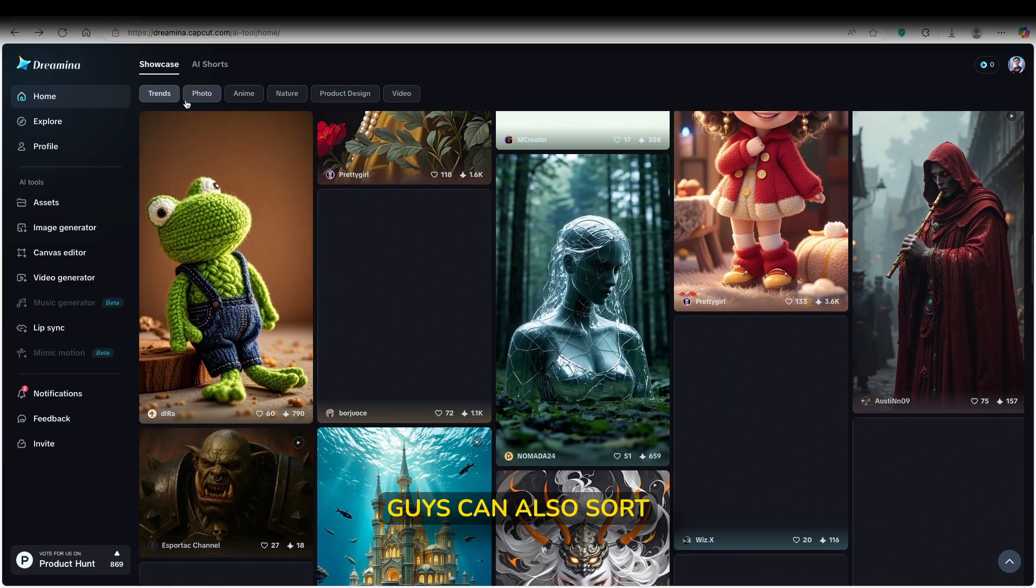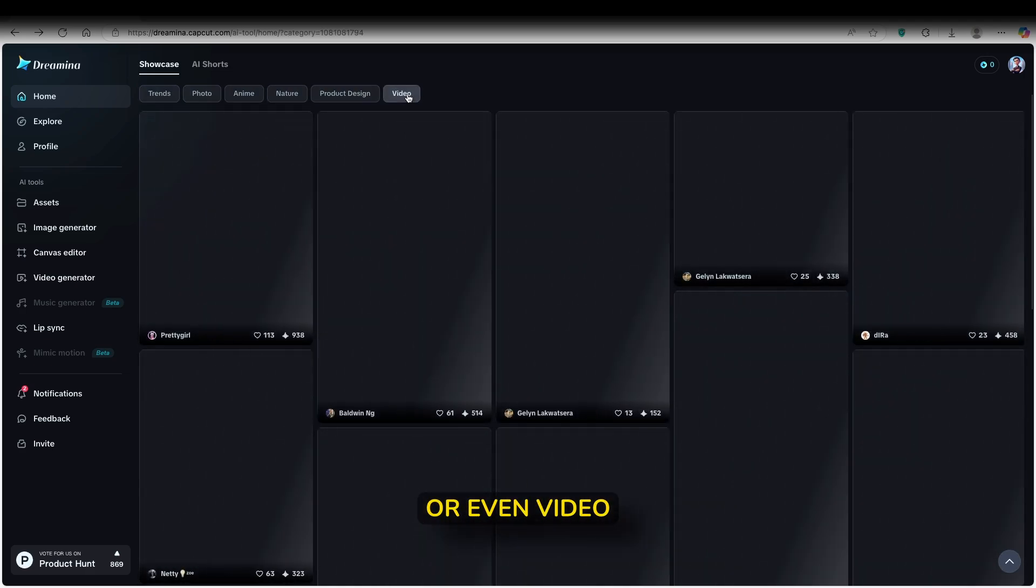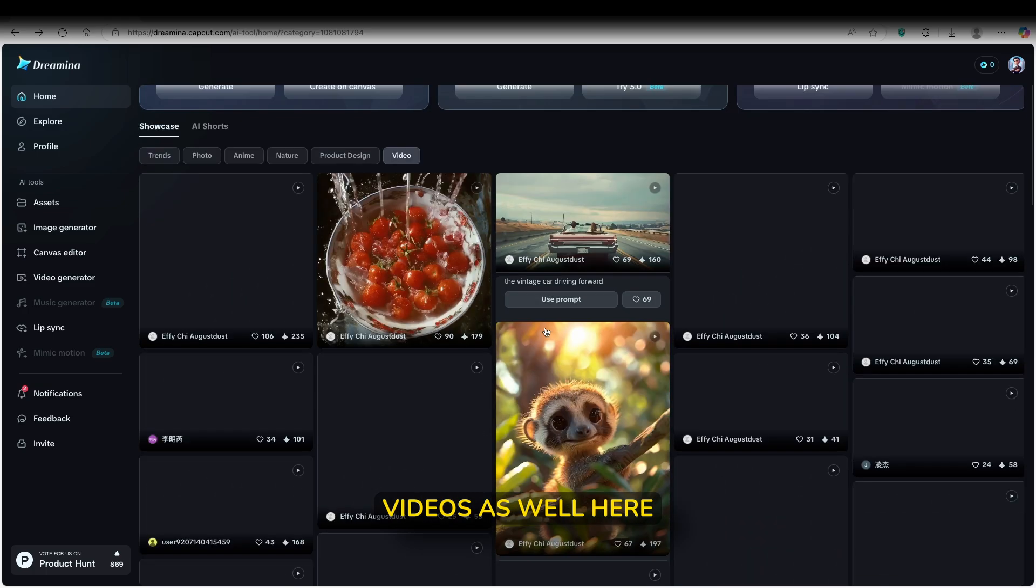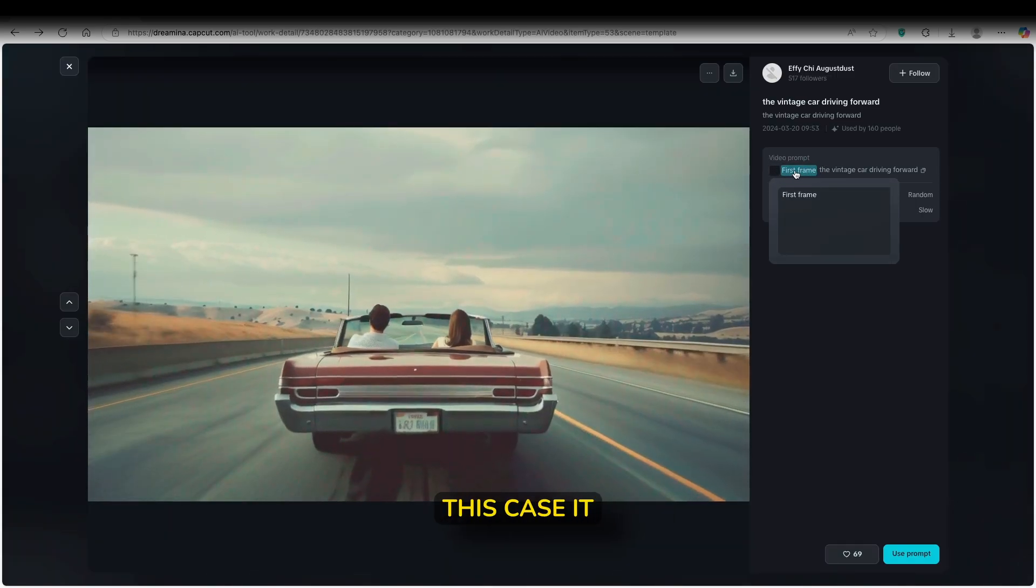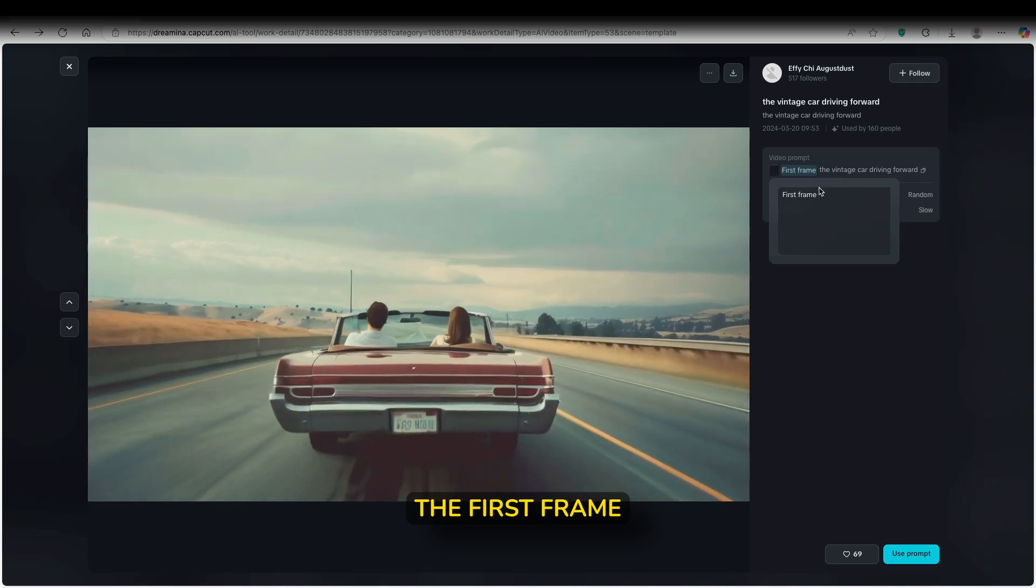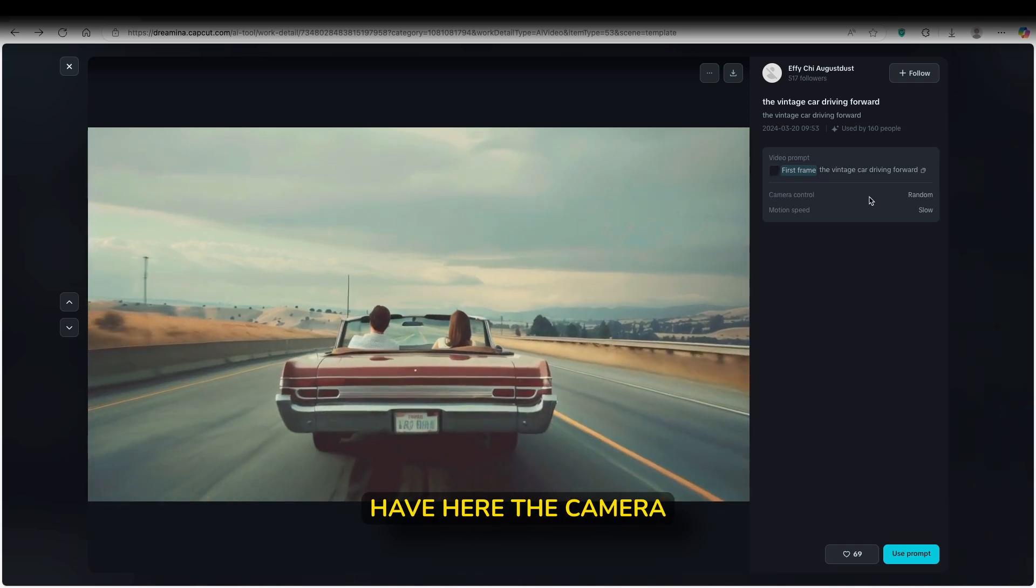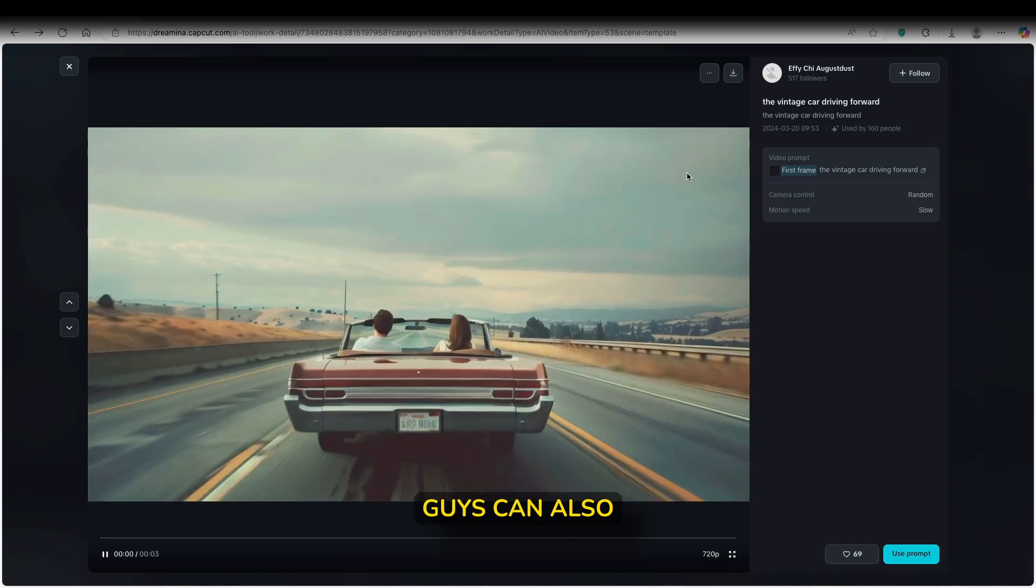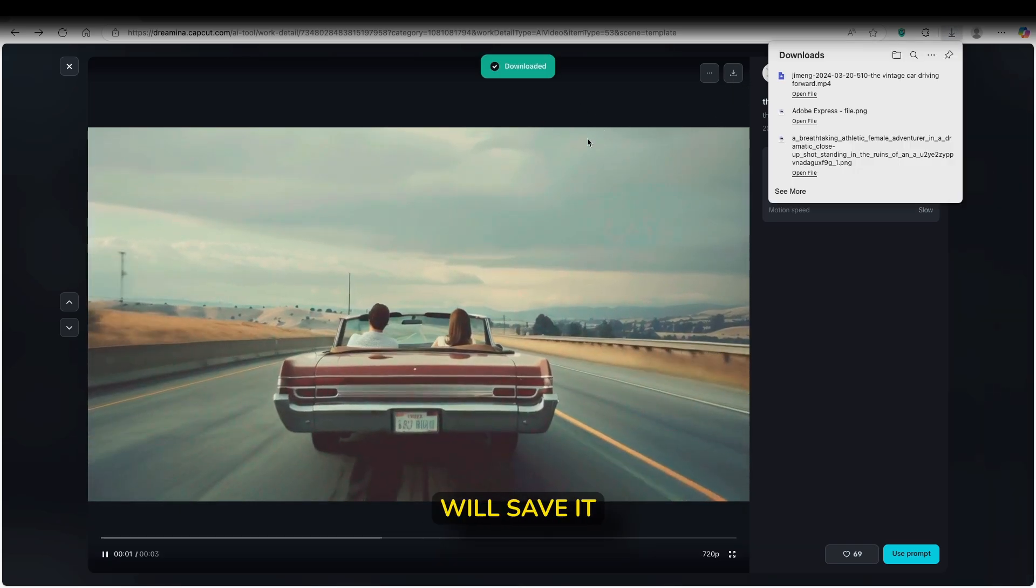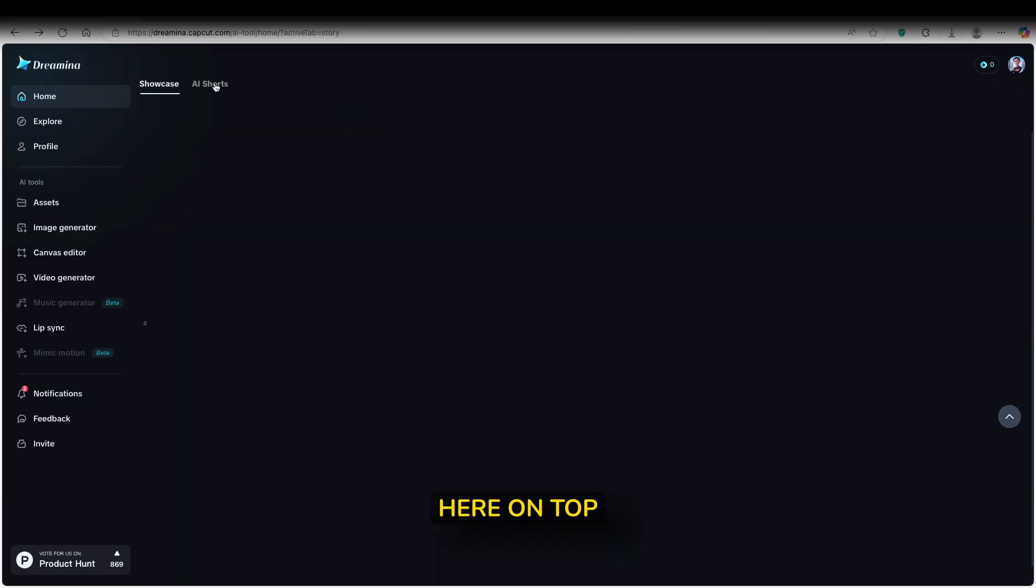And here on top, you guys can also sort them by photo, anime, nature, product design, or even video. So we can take a look at the videos as well. Let's take a look at this car, for example. We can see here the video prompt, and in this case it was also used the first frame, so the reference image to generate this video. And then we also have here the camera control and motion speed. So really cool, nevertheless. And you guys can also download this video if you want to, if you click on this option and it will save it to your computer, which I think is very cool.